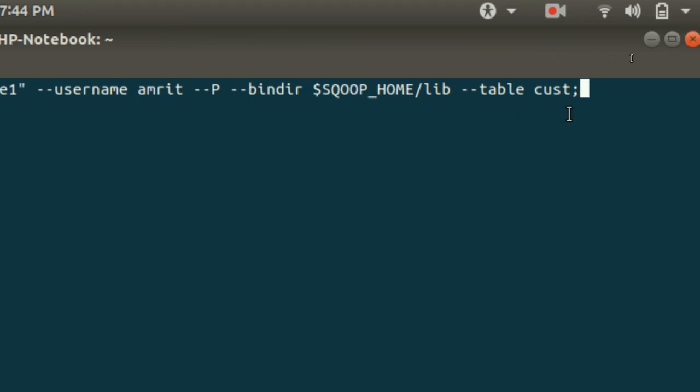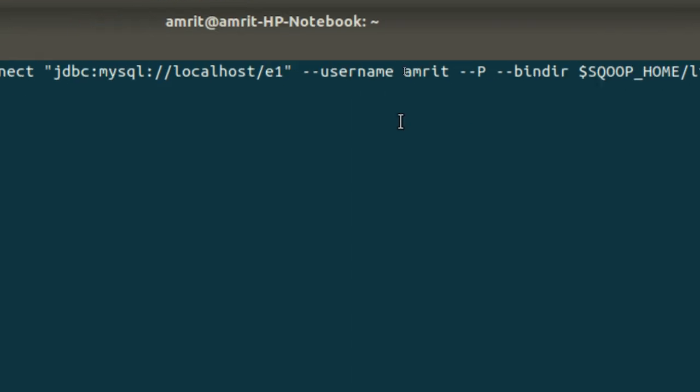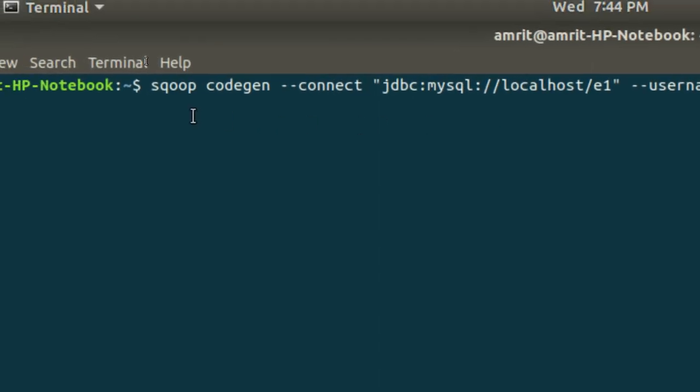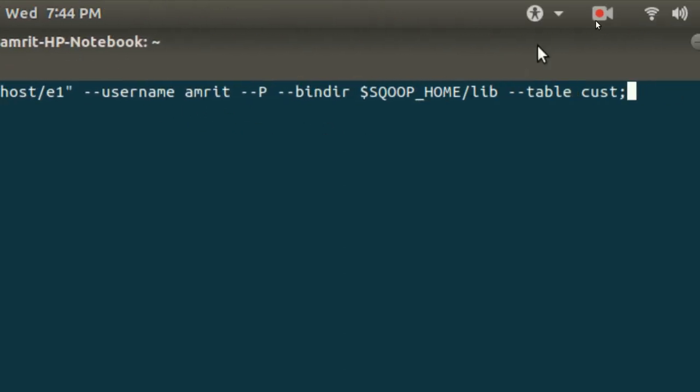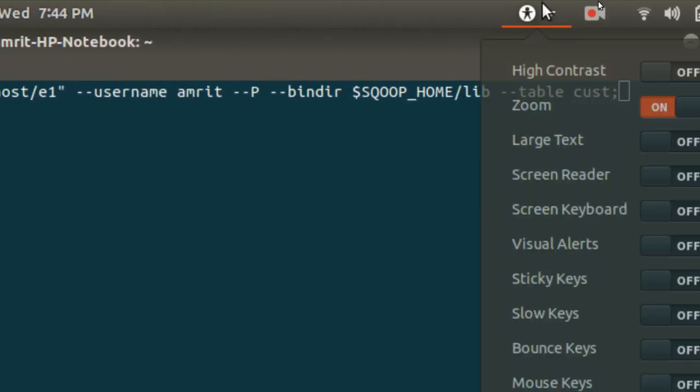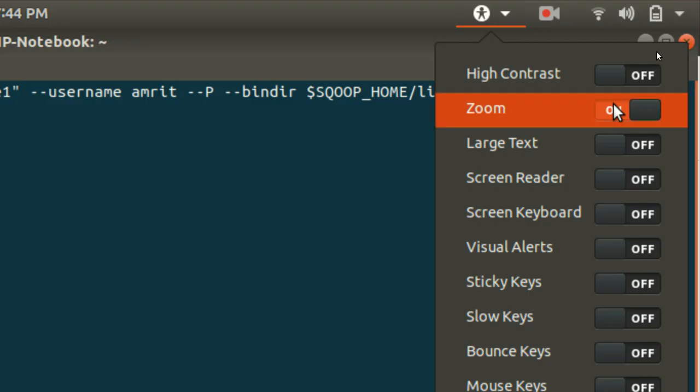Then we need to specify the connection string, then I'm specifying my credentials, then I'm specifying the bin directory where my all jars are available, then I'm specifying the table 'cust'. I would like to generate the jar files of this table. This is the syntax we need to follow for this example.